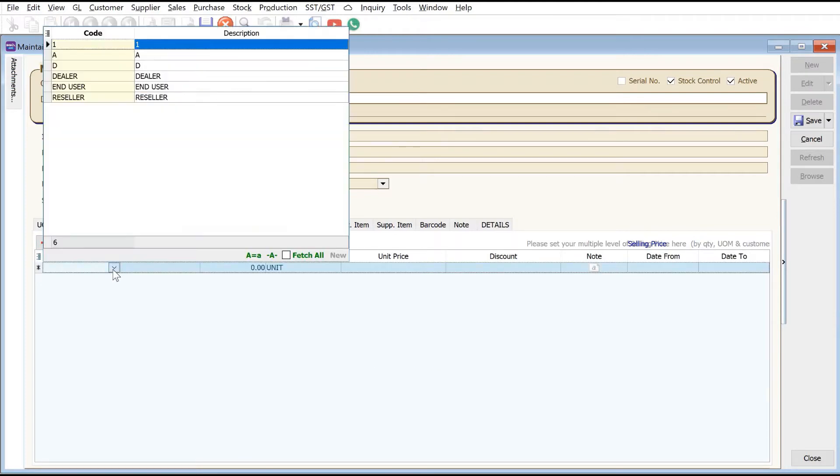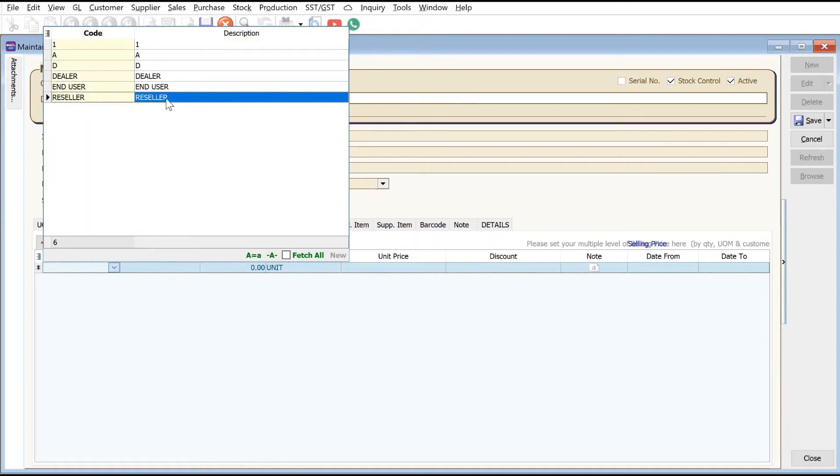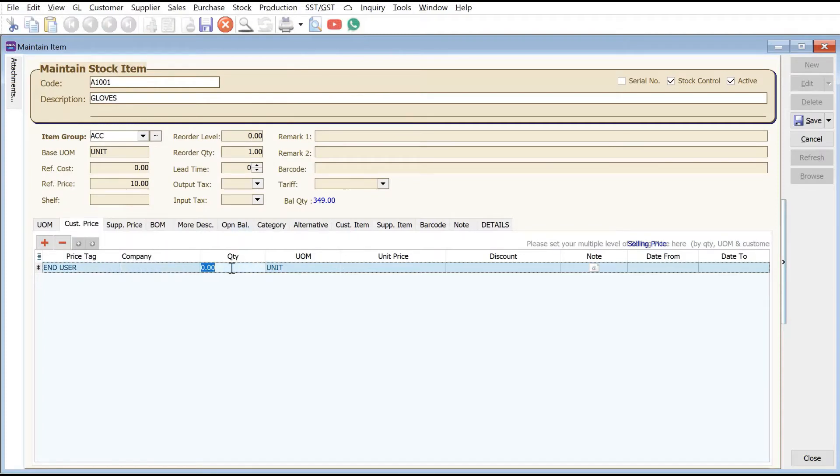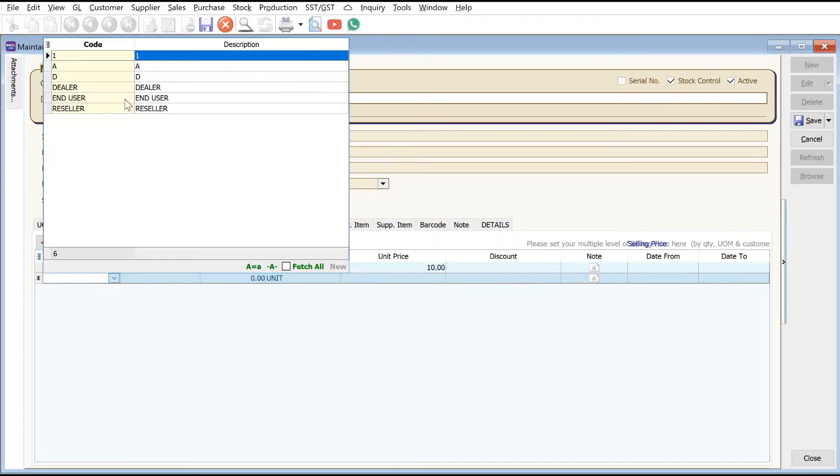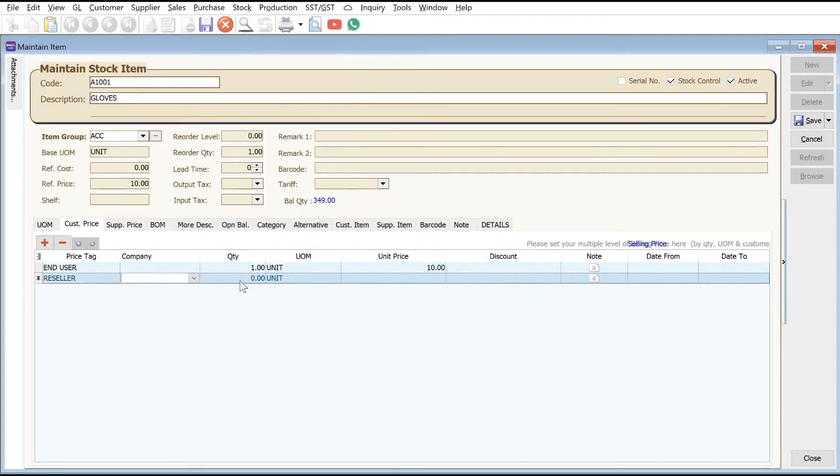Select here and you can see all the different price tags. Let's put End User - if they buy one unit it is at ten dollars. Then we create another one for Reseller - if they buy one it is at nine dollars.